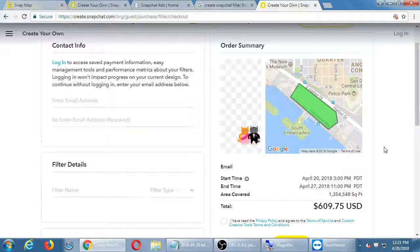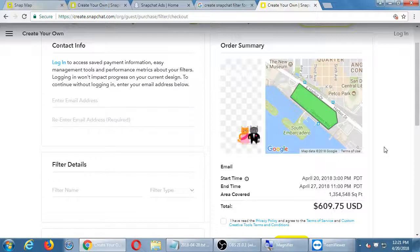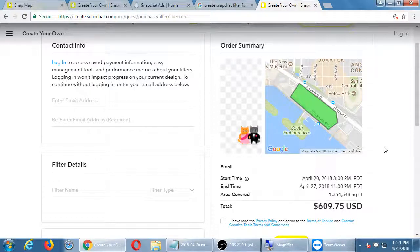A student asked: does the price change depending on what event is at the convention center? It seems like it does to some degree. The system is probably smart enough to know that certain high-traffic locations — like a stadium — warrant higher pricing. During Comic-Con, for example, they'll likely apply premium pricing. Coachella is already blacked out for the weekend, so you'd want to set up your filter for the day after — target the Coachella hangover crowd with hangover cures.